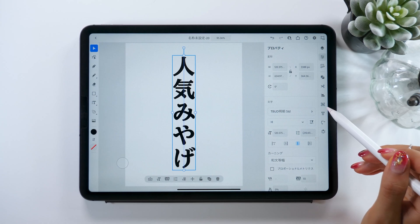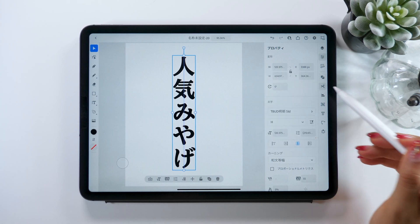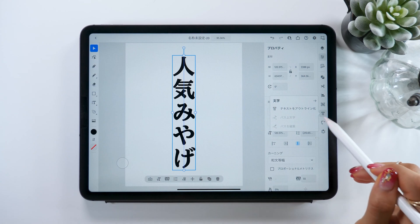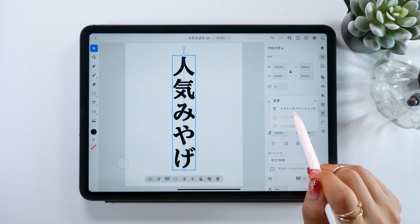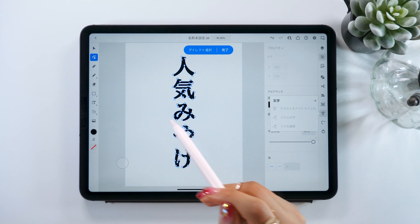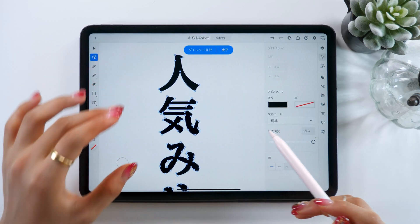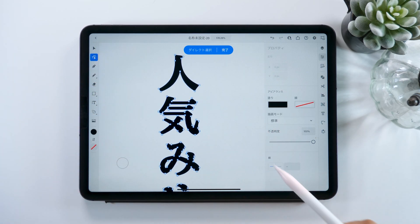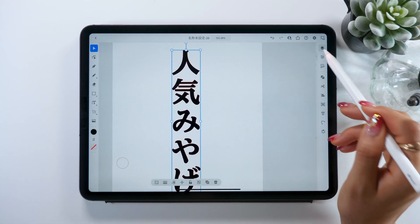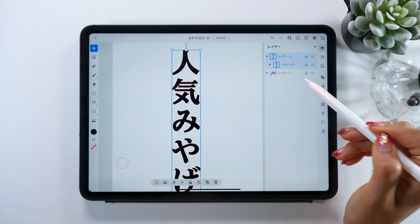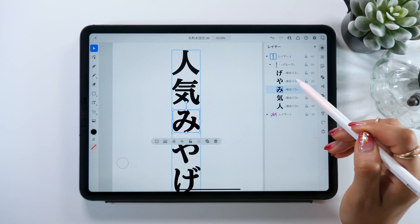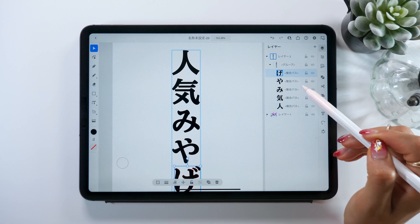To do so, first we need to make it into paths. With the text selected, go to the T button on the right, third from the bottom, then press the Add Outline button. Now what used to be text has been completely converted into path data. It also becomes a group. If you go to the layer panel and open up the group, you can see each letter is converted separately but grouped into one thing.